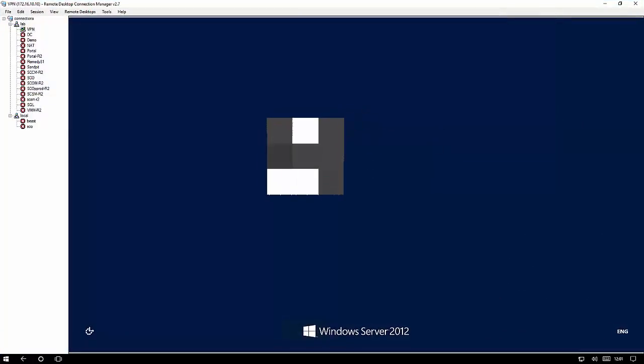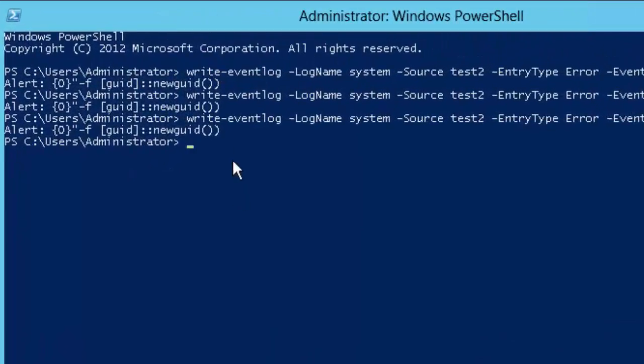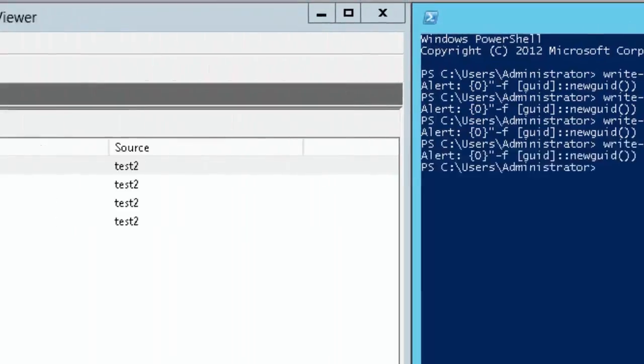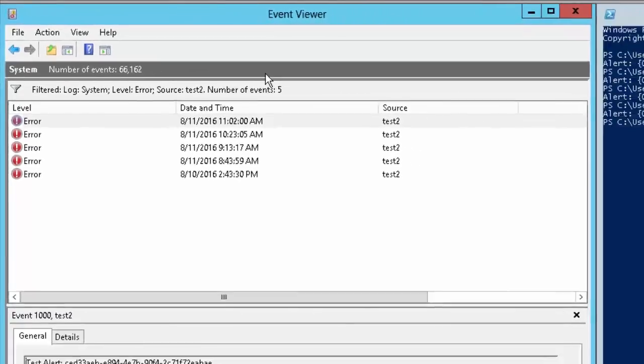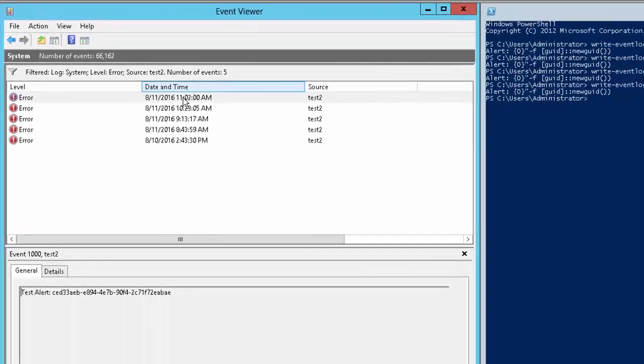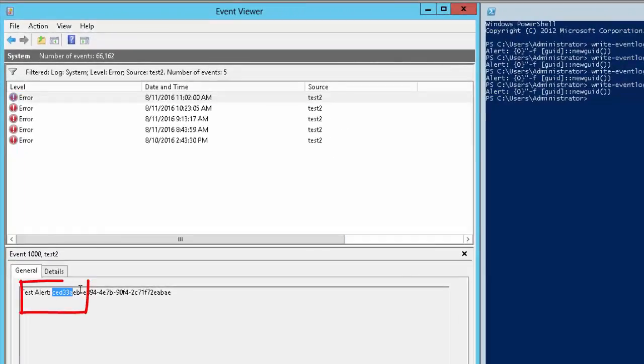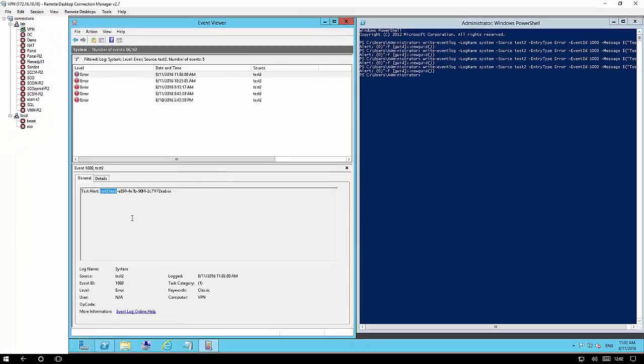So I'm going to log in to my monitored server and generate a test event. Just a bit of PowerShell here. I'm going to write to the system event log an error event and I'm going to include a GUID in that error event so we can see what's going on. So if I refresh we can see our new event in the event log and we can see the GUID in there. So CED33AEB that's the thing that we're going to be looking for throughout the process.